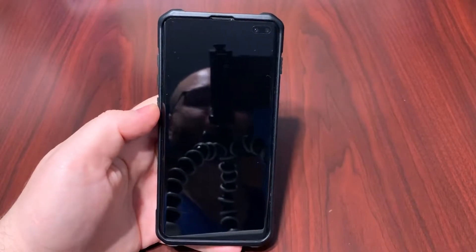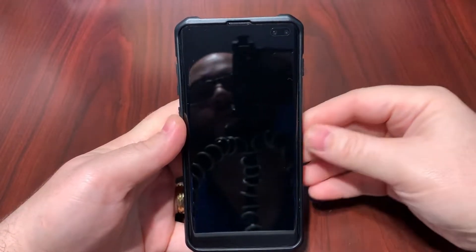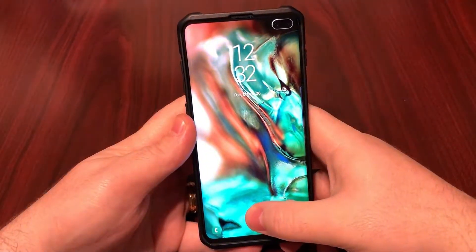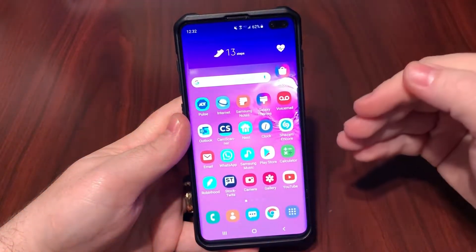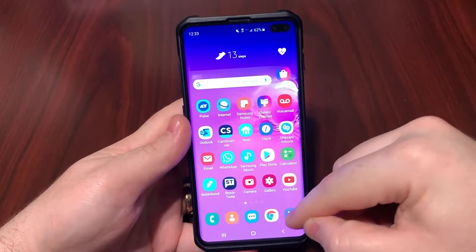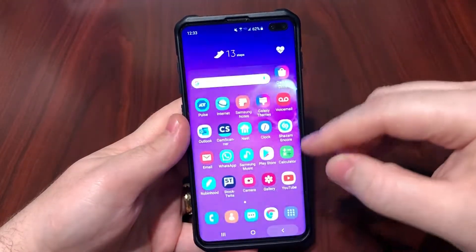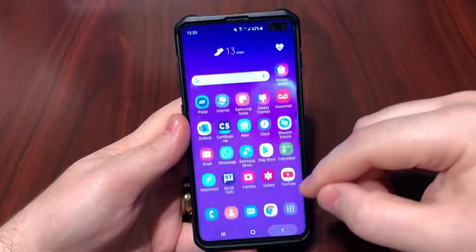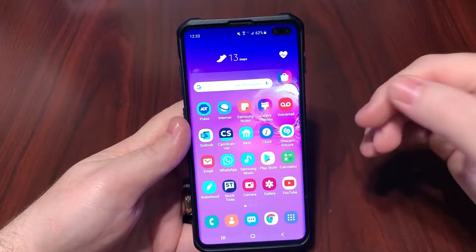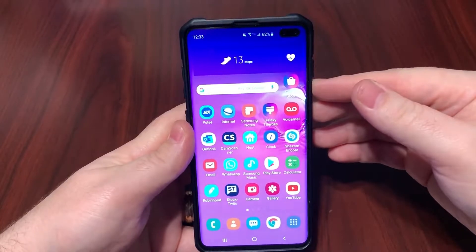Alright ladies and gentlemen, here we have the Galaxy S10 Plus and let me show you how you can make this beast just a little bit faster. When you click on any app or your app drawer, there's a transition effect that takes about half a second to one second just to open. You can actually reduce that time or even eliminate it, which will make your phone a little bit faster.